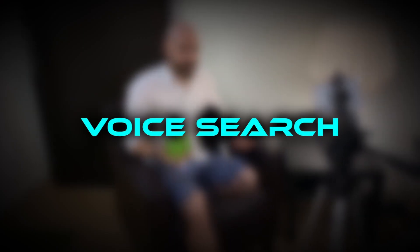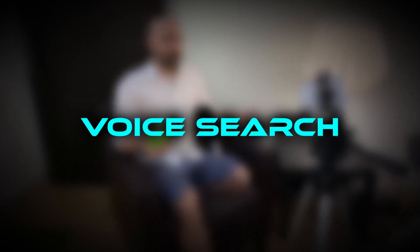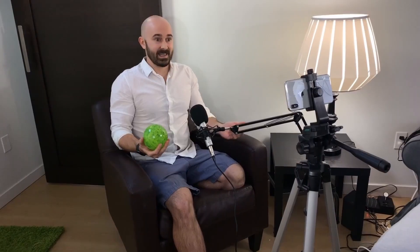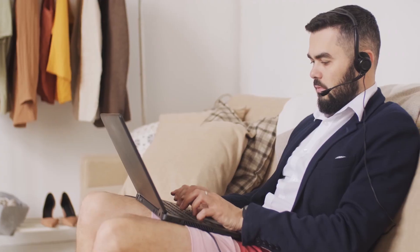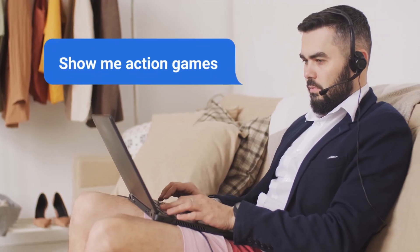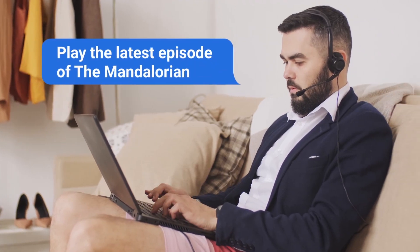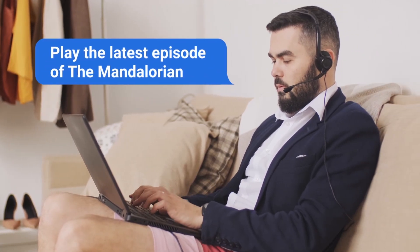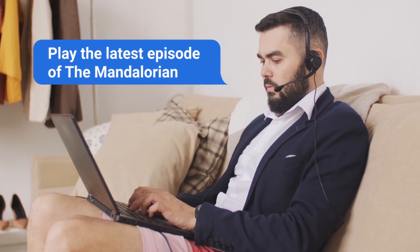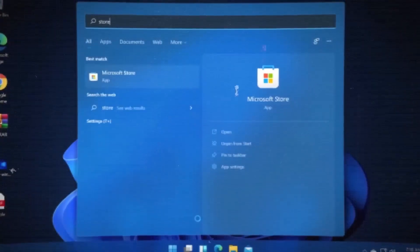Another feature is voice search, which allows you to use your voice to locate what you're searching for. Simply say, show me action games or play the latest episode of the Mandalorian, and the Microsoft Store will provide the correct results or begin playing the material immediately.